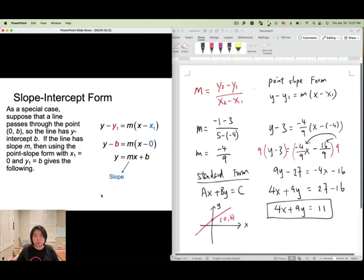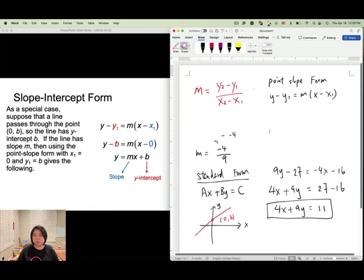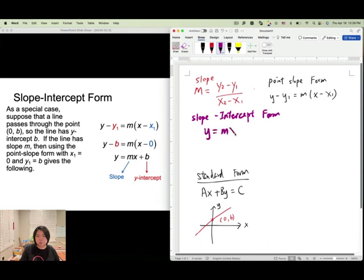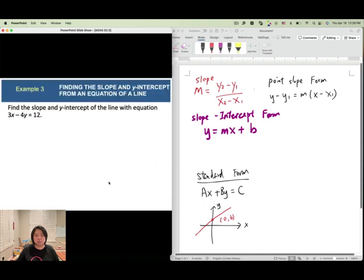In y equals mx plus b, m is the slope and b is the y-intercept. You need to remember all these formulas for the exam. This is the slope intercept form: y equals mx plus b.